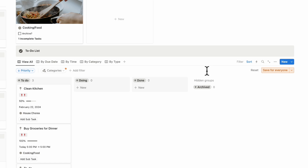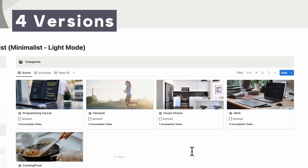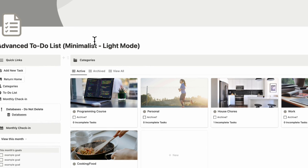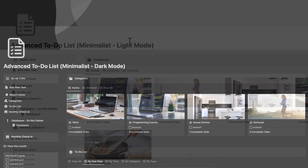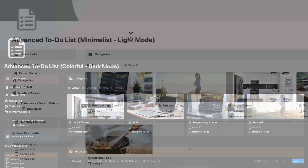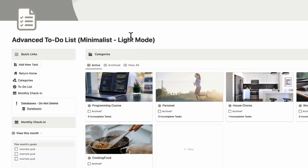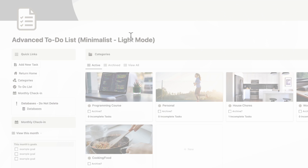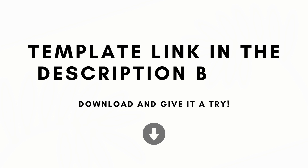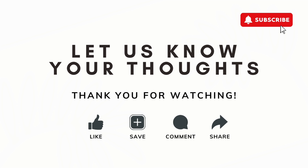This advanced to-do list comes with four different formats: minimalist light mode, minimalist dark mode, colorful light mode, and colorful dark mode, so it can work for a variety of personalities and preferences. Thank you so much for watching. If you're interested in this template, check the link in the description. If you have any questions or comments, we'd love to hear from you, and we hope to see you in the next video.